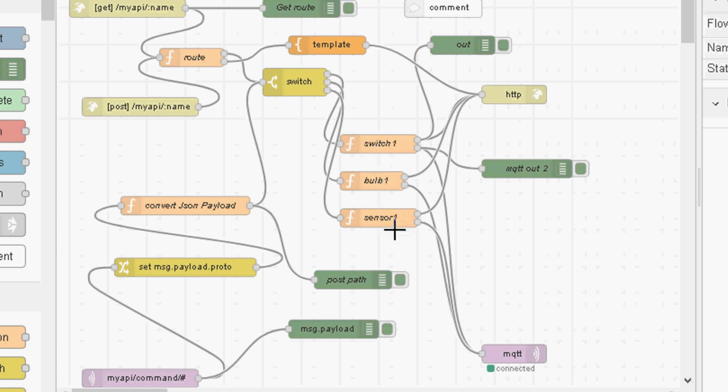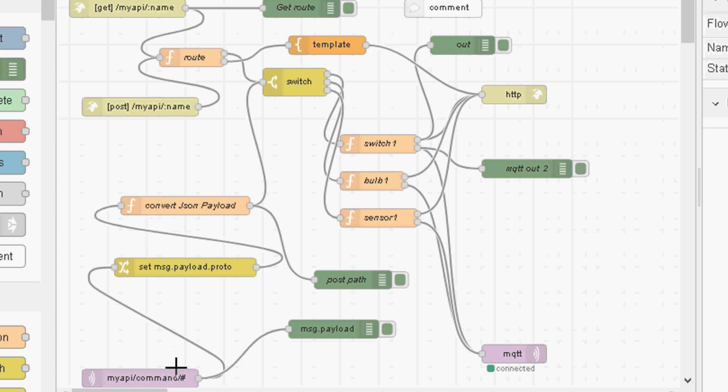And the only real changes you might need to make to this is the MQTT node. You need to adjust the broker you're using. I'll set it to use localhost in the flow download, but you'll need to set it to use the host you're using. And if you want to change the topic names, then you'll need to change the topic names as well. But you might need to also change that in the code, so be wary of changing any of that.